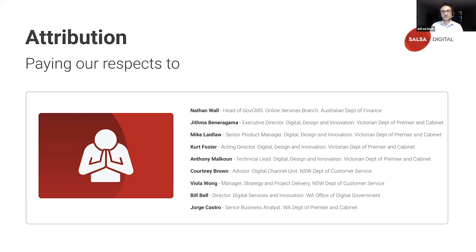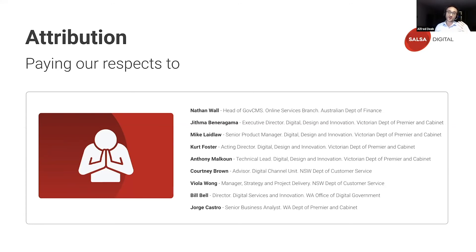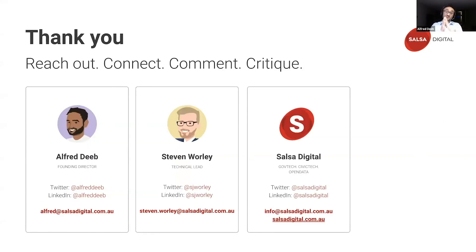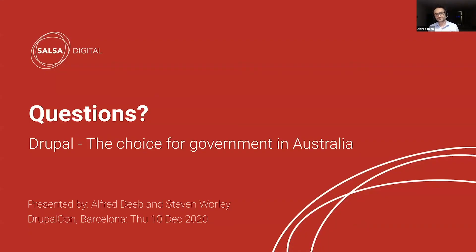I'd like to pay my respects to the people listed here — those I interact with in the jurisdictions on a very regular basis and those who have really helped contribute to this presentation today. I'd like to personally recognize each of them for the interactions and learnings throughout my journey in preparing for this. Muchas gracias to you all, and muchas gracias to all of you, the DrupalCon audience. Thank you for attending and supporting my talk. Time for questions.